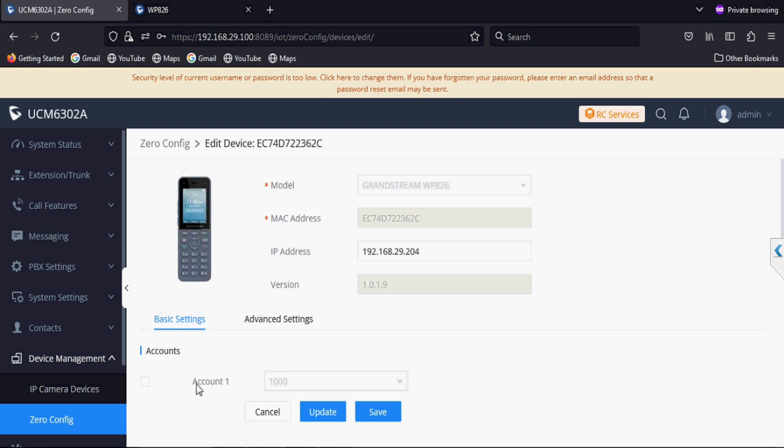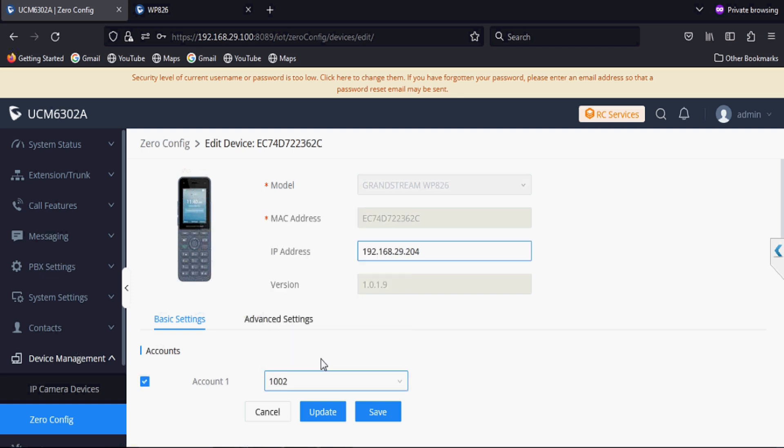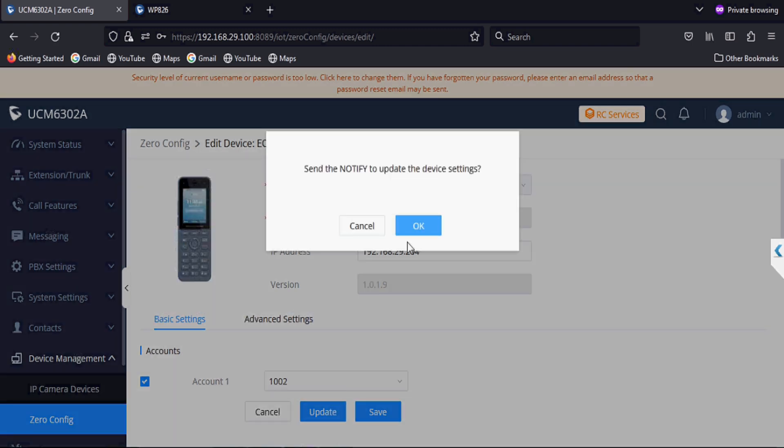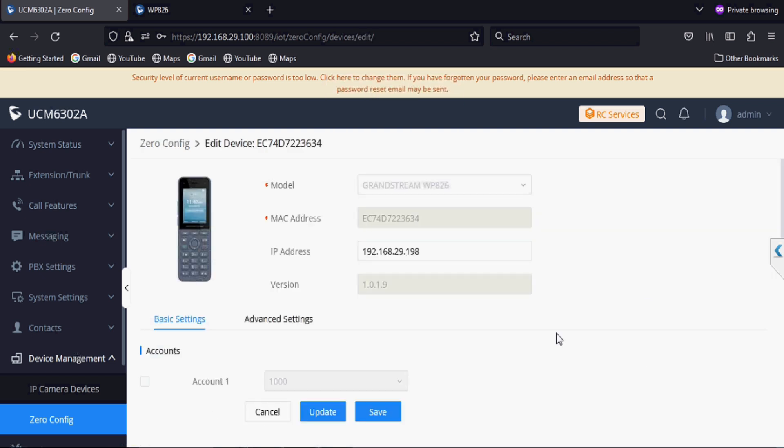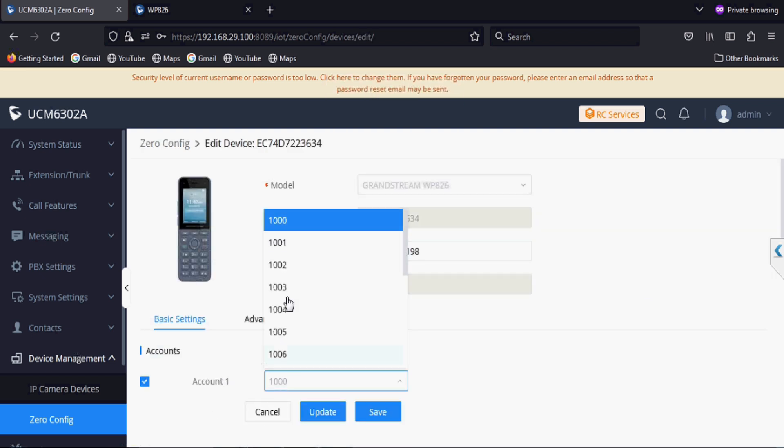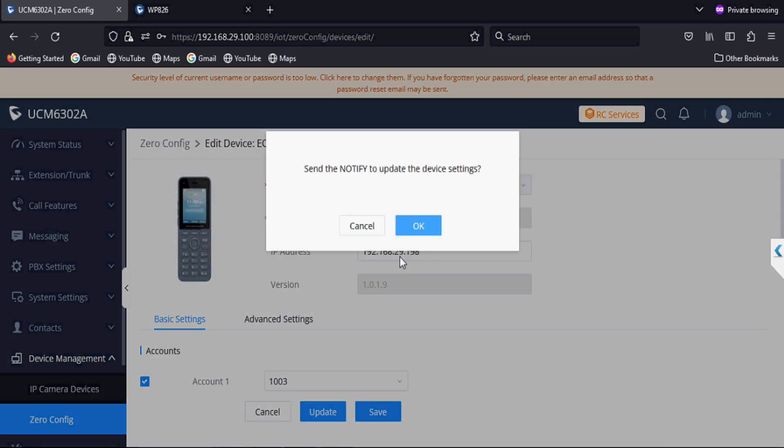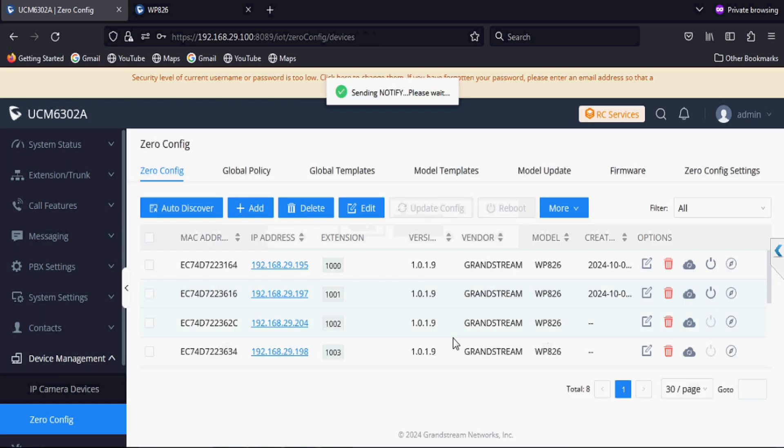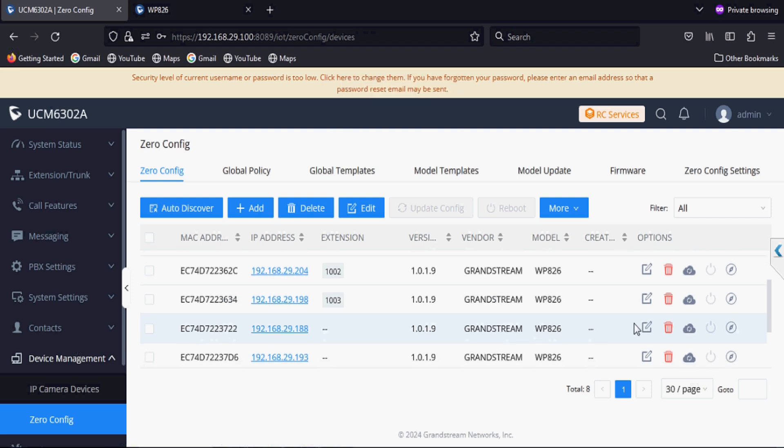These are the Wi-Fi phones launched recently by Grandstream. I'm just selecting the account and selecting the extension number in the account and saving.